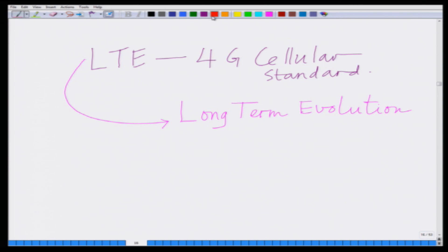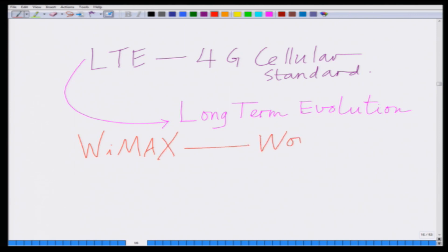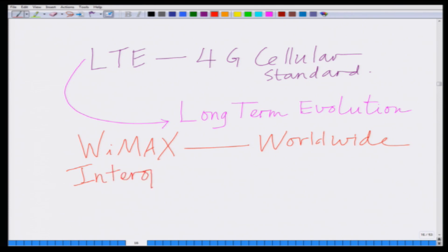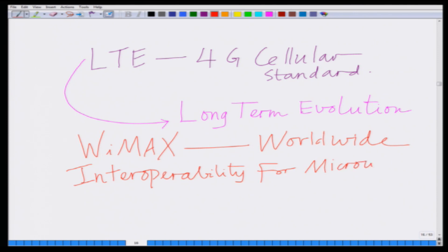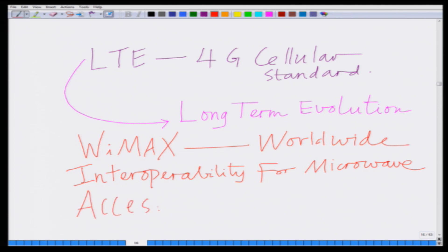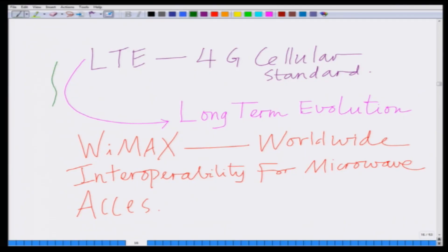Another 4G or 3.75G standard is WiMAX, which stands for worldwide interoperability for microwave access. So we have LTE which is long term evolution, a 4G cellular standard, and another competing standard which is WiMAX — worldwide interoperability for microwave access. Both of these are dominant standards and both are based on OFDM.